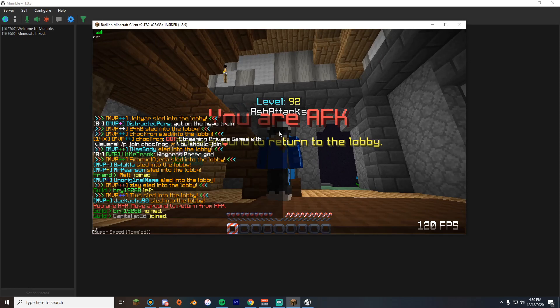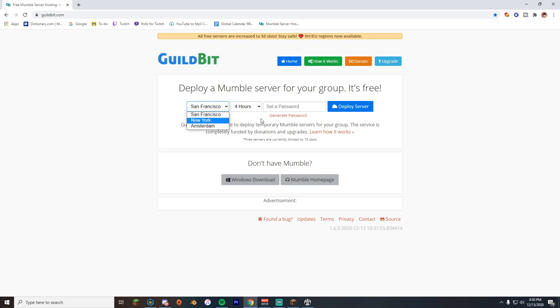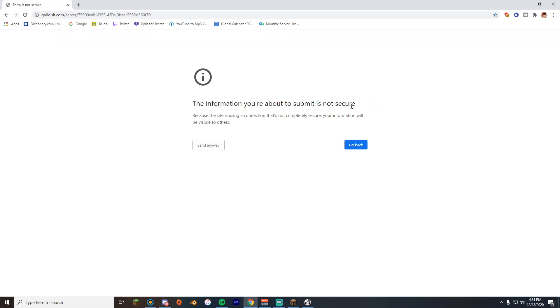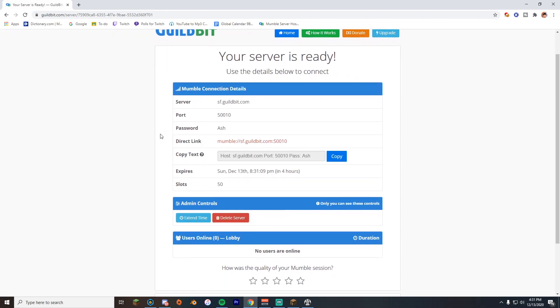Alright, so this is the website we're gonna be using. It's called guildbit.com. It's a really good website. It's temporary, it's free. So all you need to do is set where you want the server, wherever's closest to you is fine. Change how many hours you want it to be up with and set a password. So what we're gonna set our password is just ash. And we're gonna click deploy servers, and that's it.